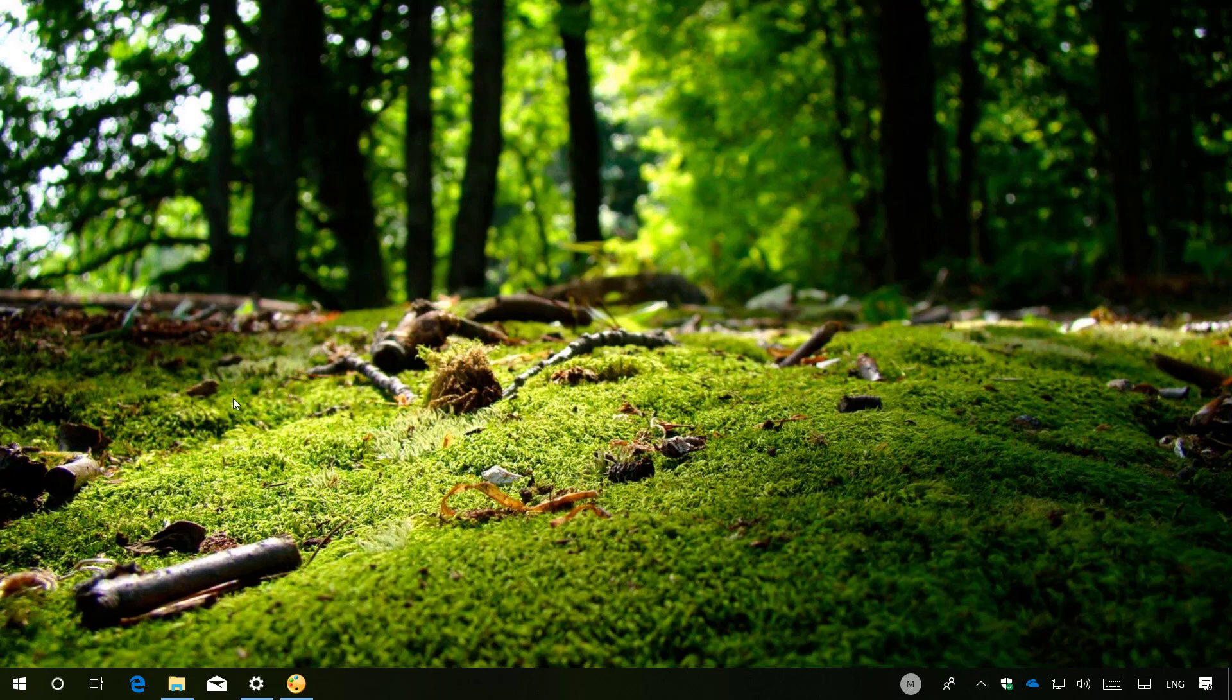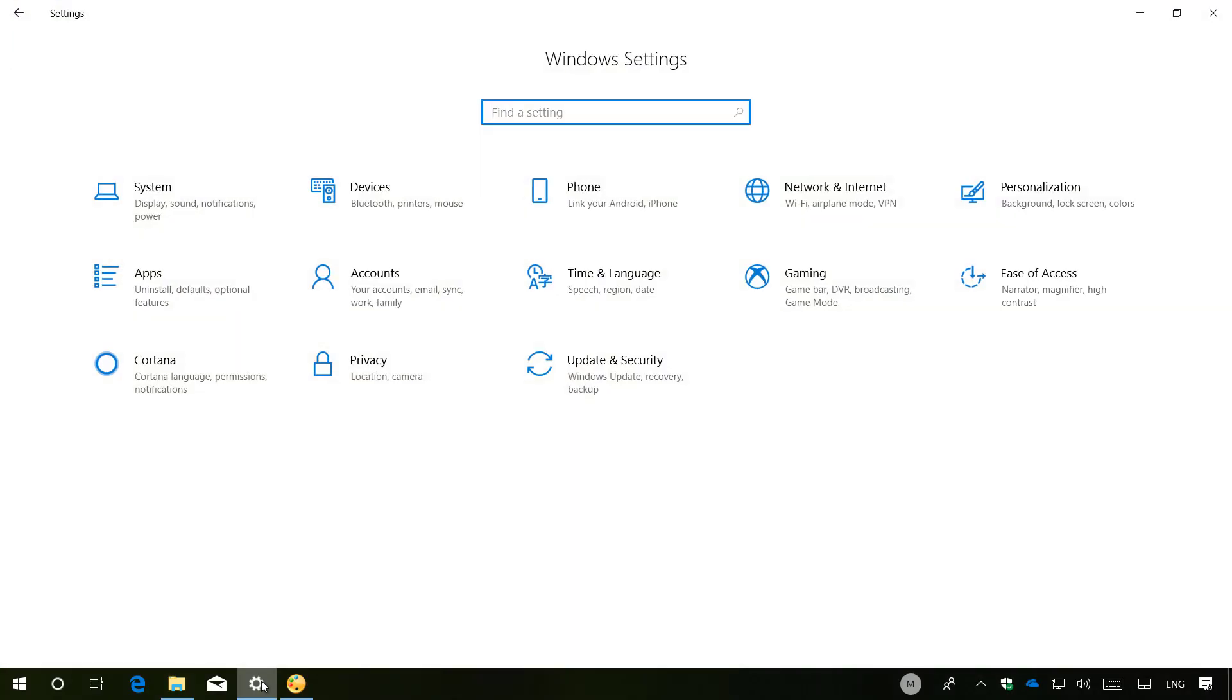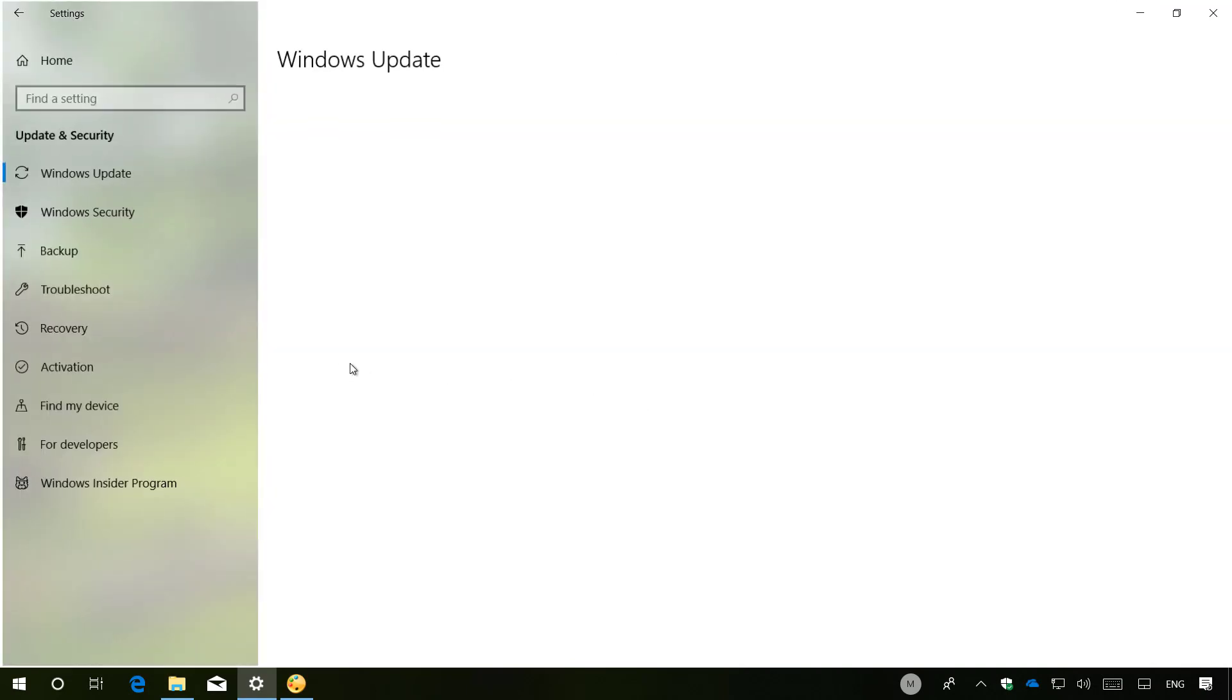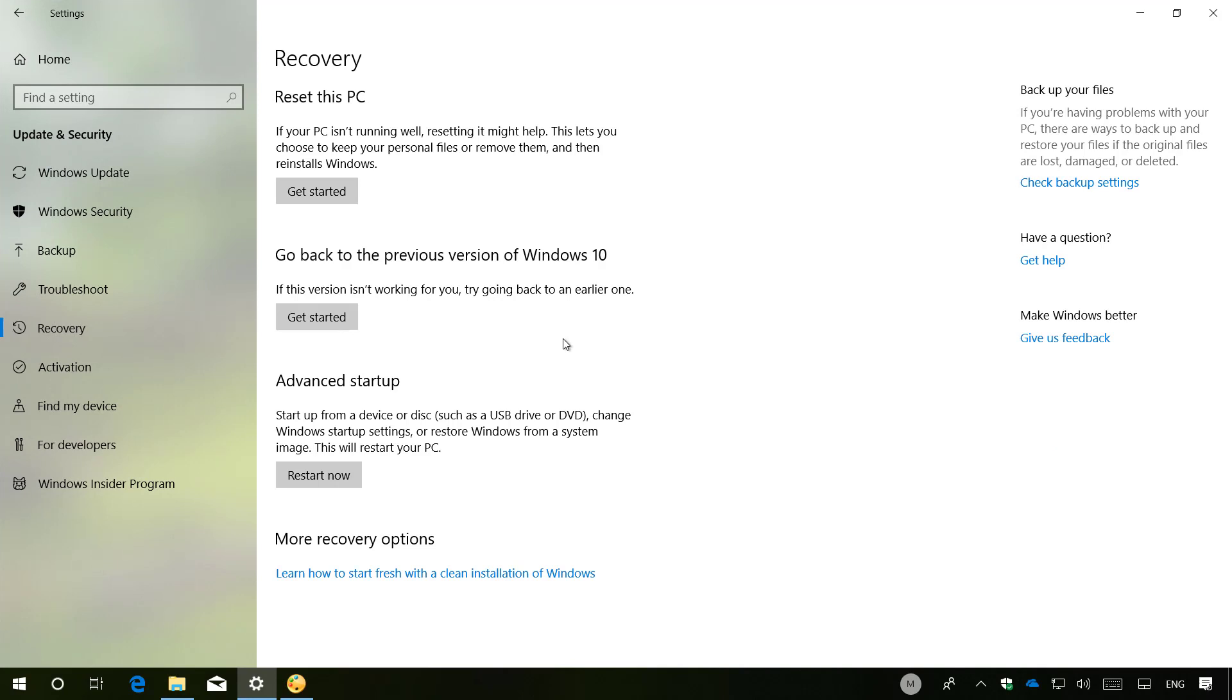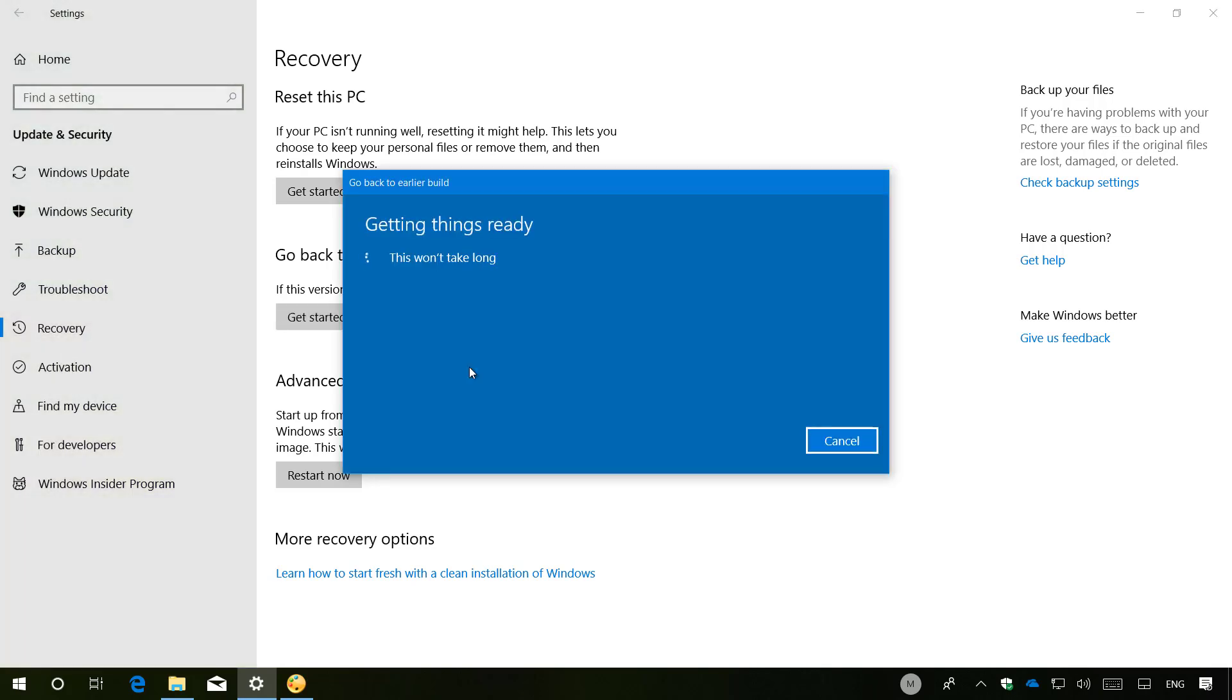To uninstall Windows 10 version 1803 from your computer, do the following. Open the Settings app. Go to Update and Security. And on Recovery, under Go Back to the previous version of Windows 10, click the Get Started button.